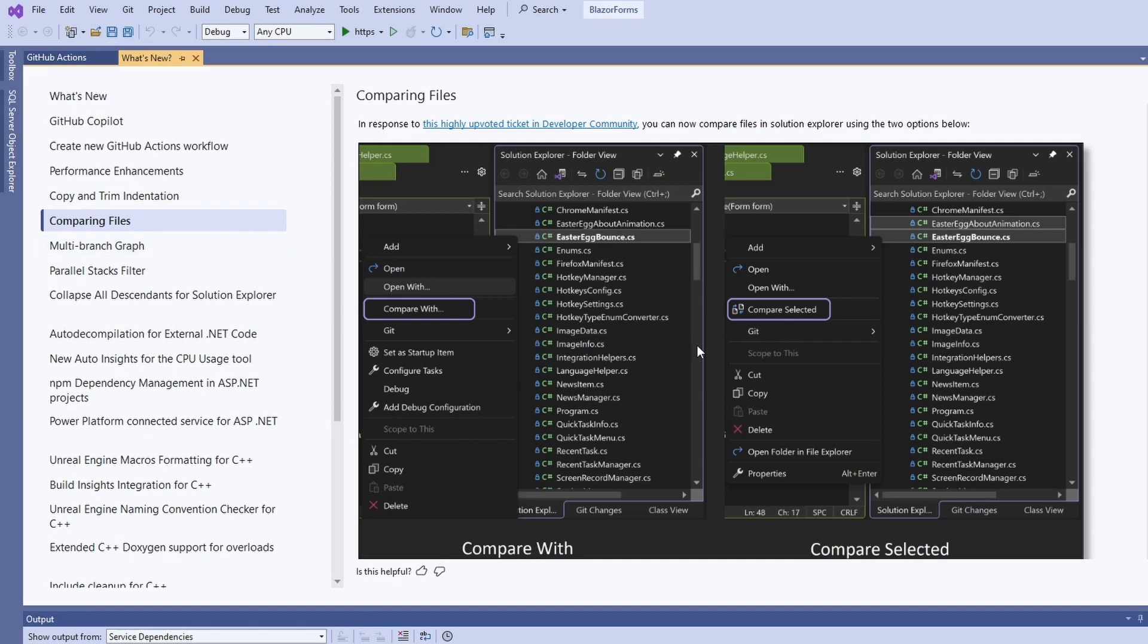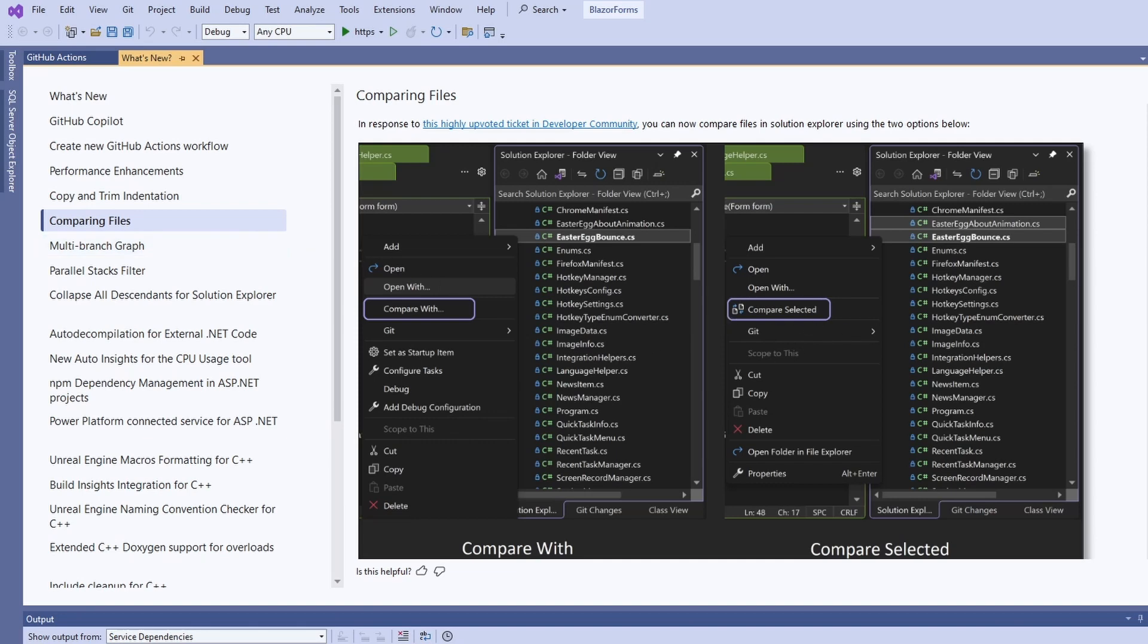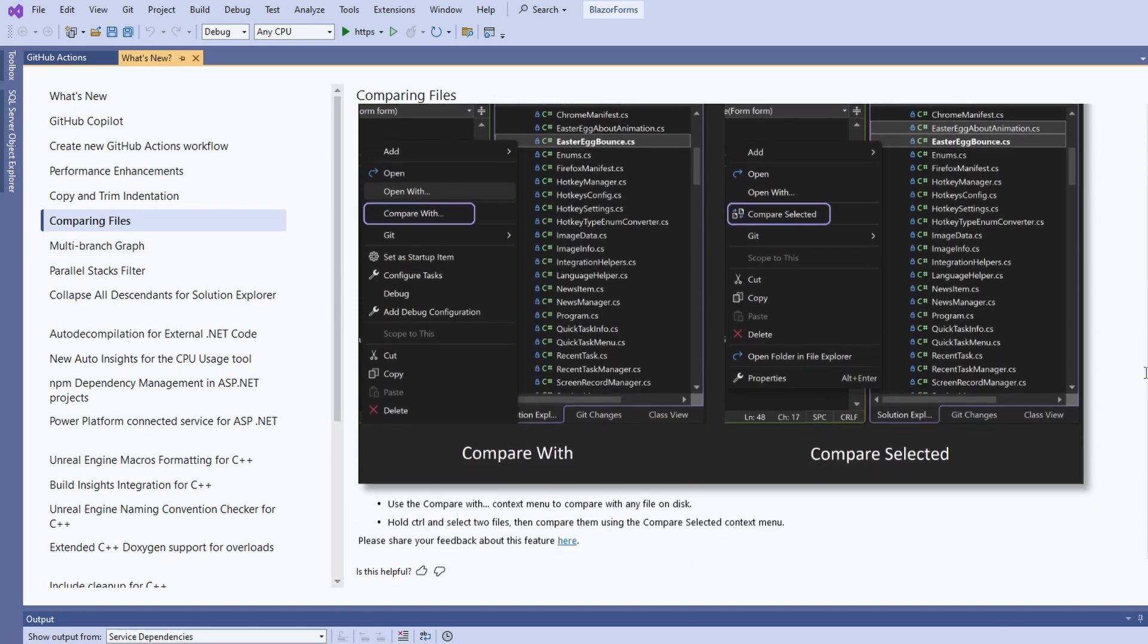We can finally compare files directly within Visual Studio. It was a highly upvoted community ticket that made it into this release.